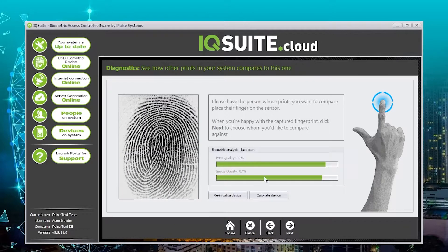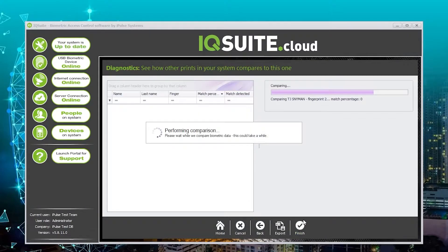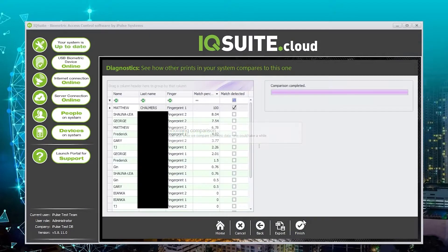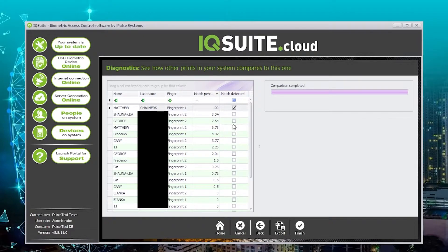You can then click next and iqsuite.cloud will perform the comparison against every fingerprint in the database. As you can see, there is only one match detected, which is against my own fingerprints. This box will be ticked if there is a match detected, and this column shows the match percentage.